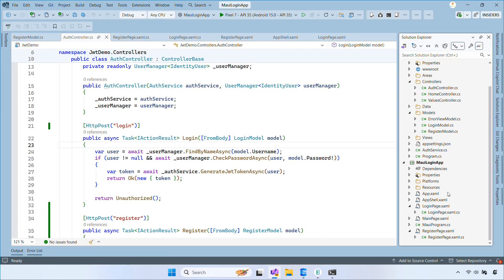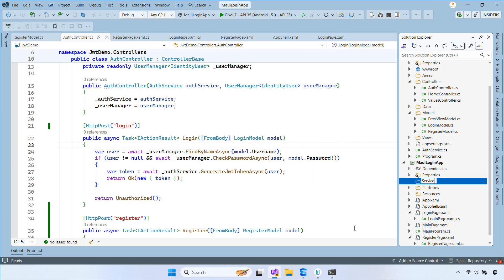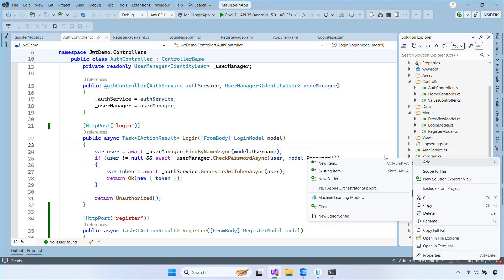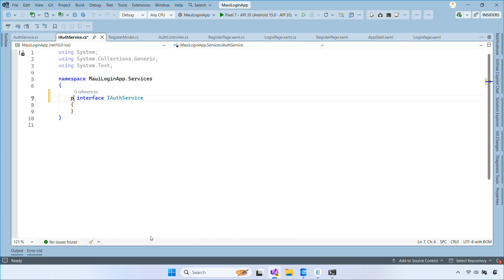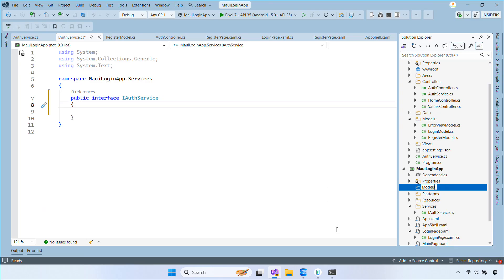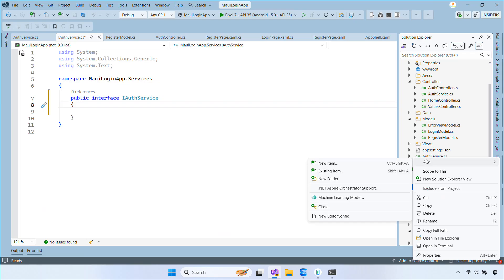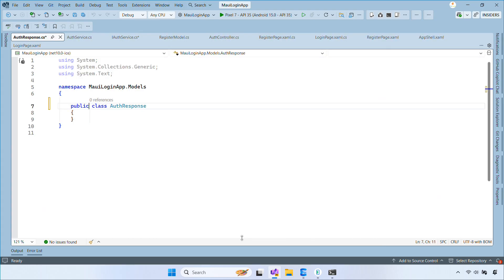Now switch to your .NET MAUI project, then create a folder named Services and inside it add an interface. Add a class AuthResponse with a token property. This interface will declare two async methods: LoginAsync and RegisterAsync. Next, create a folder named Models and inside add a class AuthResponse with a token property. This model will receive the JWT token returned by the API.